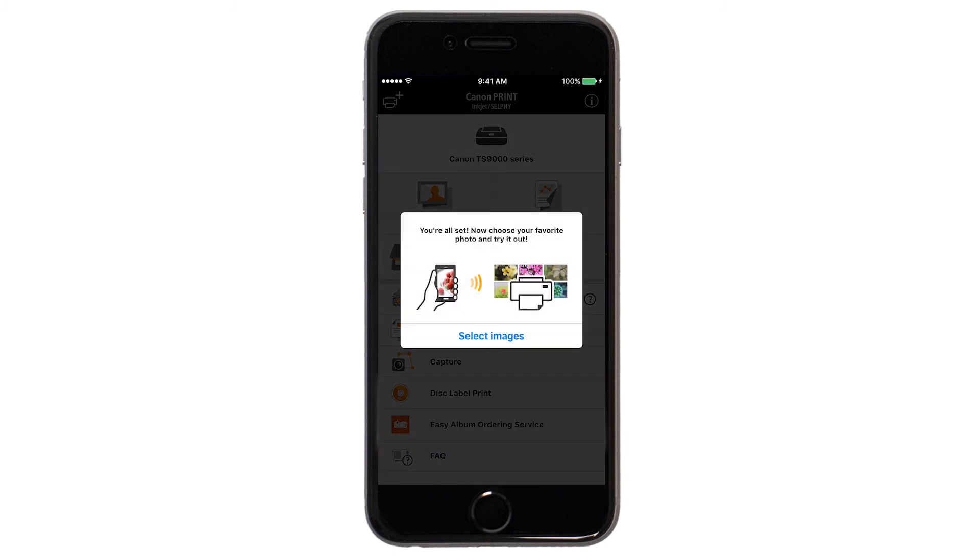If you'd like to test print using images from your device, tap Select Images.